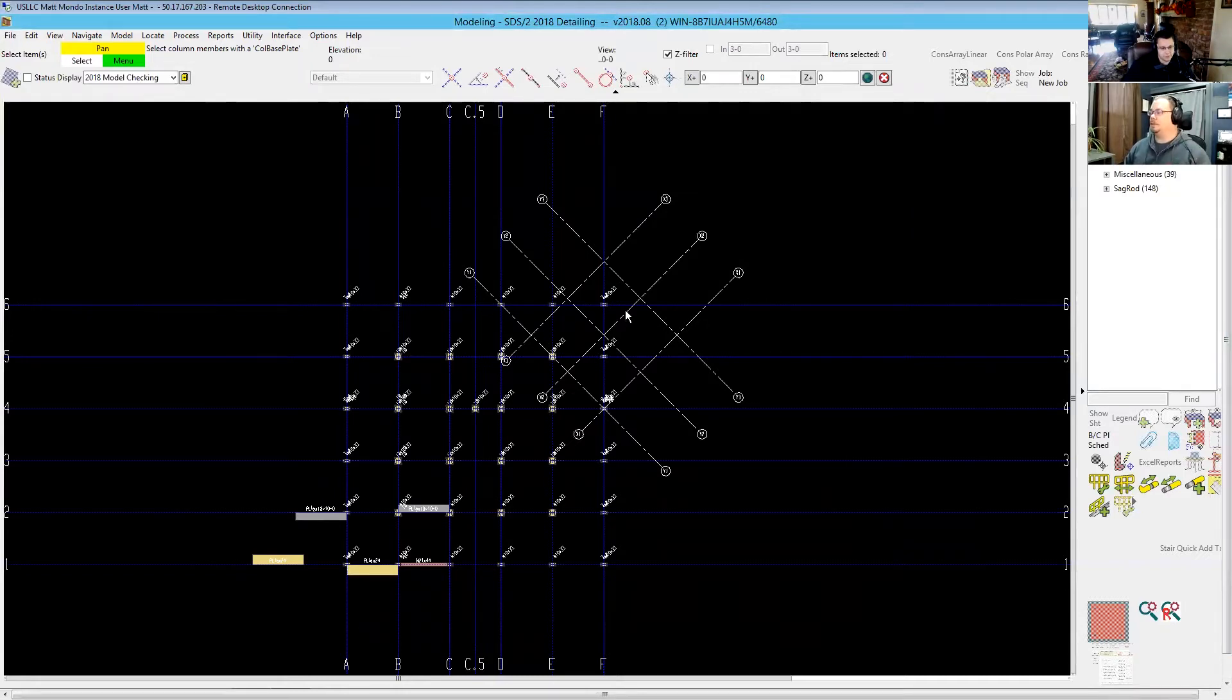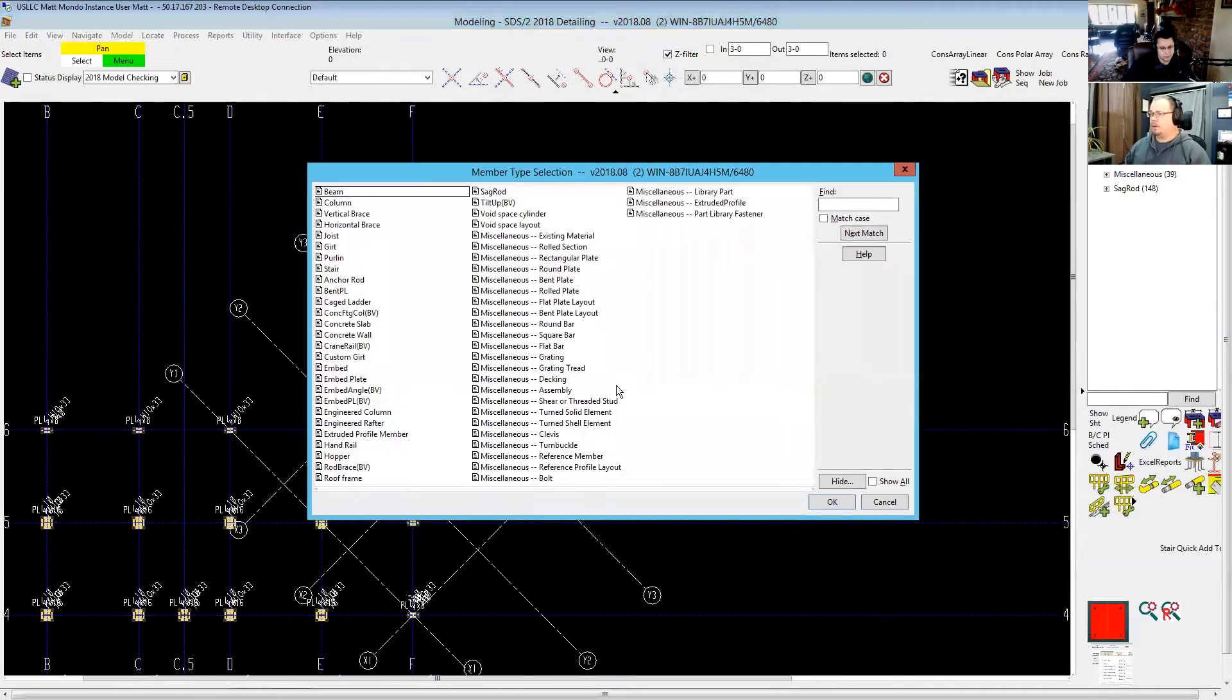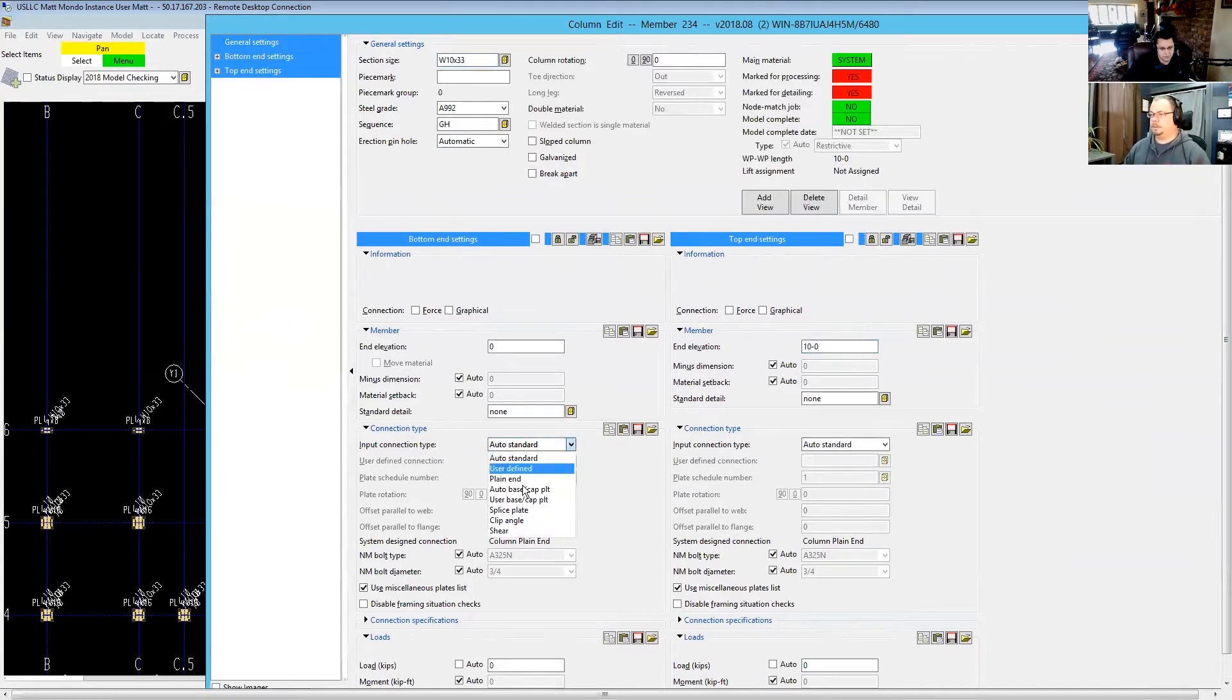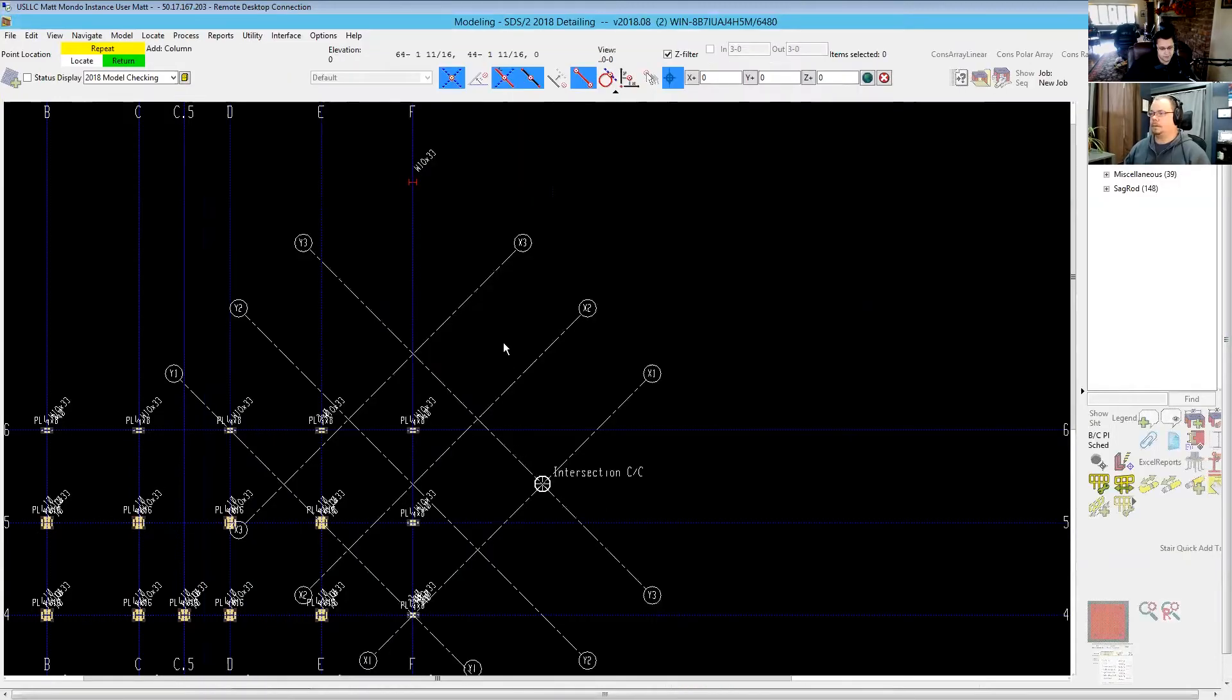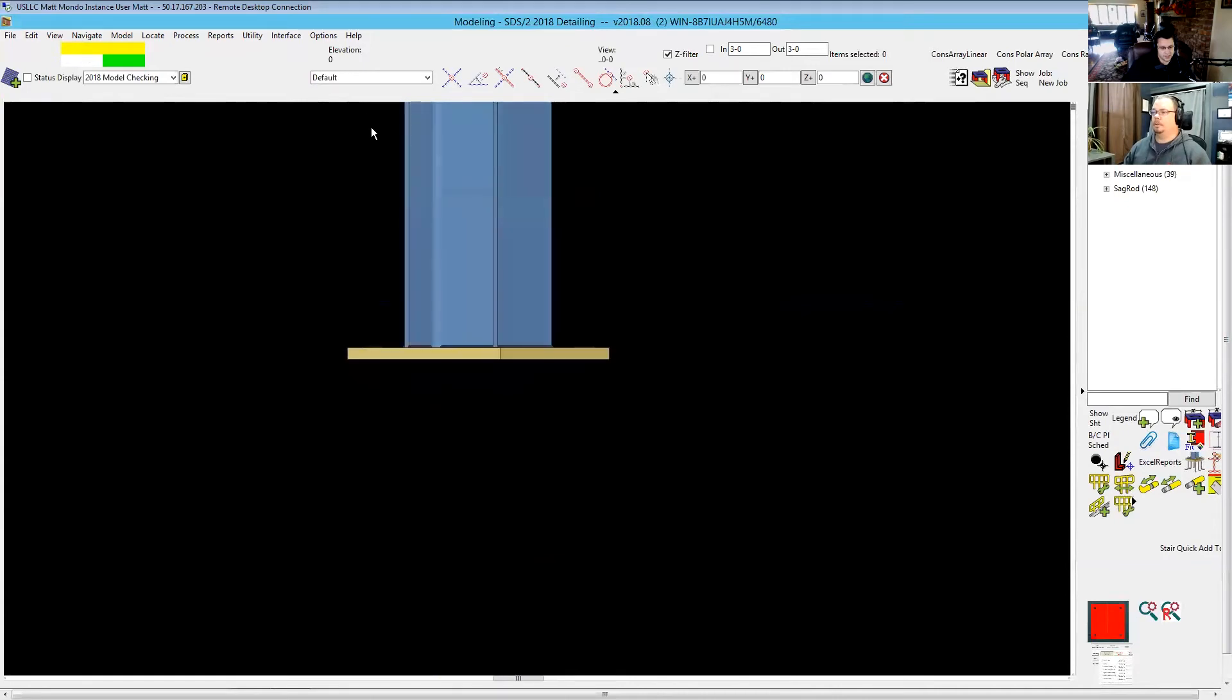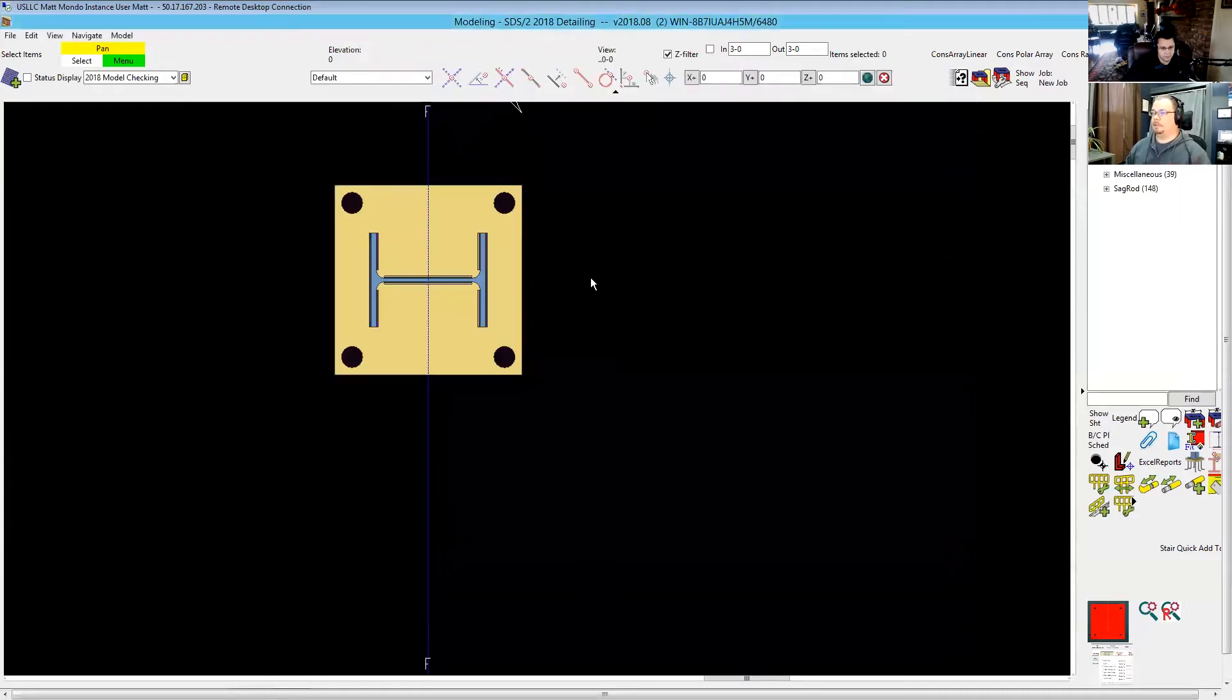So I'll go ahead and put a column in somewhere off in space so we can have one and we'll plug this in at what, ten feet zero. Let's get that base plate in. Okay, so now I have a column, no leveling plate. This is a column. So I'm going to go ahead and run that same parametric leveling plate, click the column.